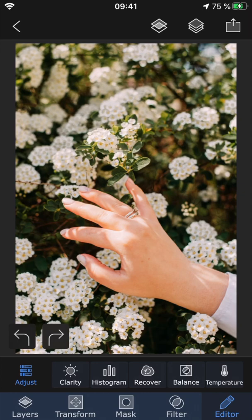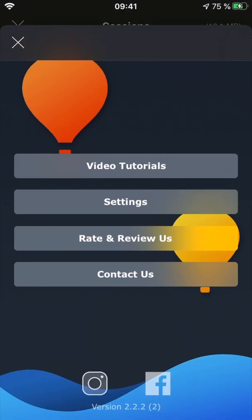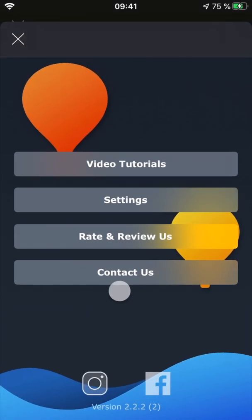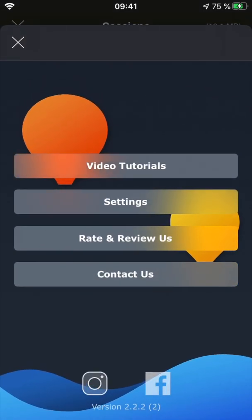Don't forget to check out our other tutorials for Superimpose X. And as always, if you have any questions at all, you're always welcome to send us an email through the contact us option inside the app so that we can help you out from there. Bye!